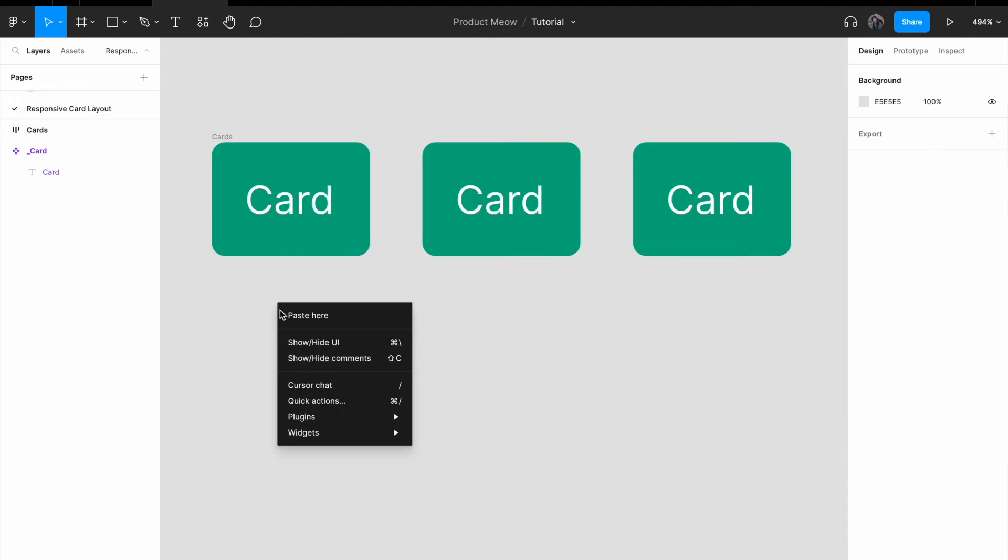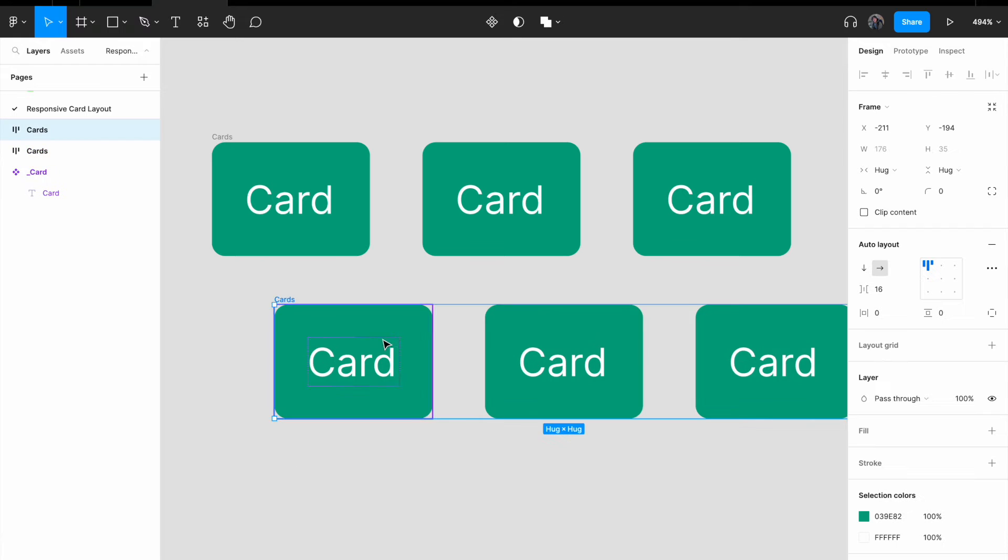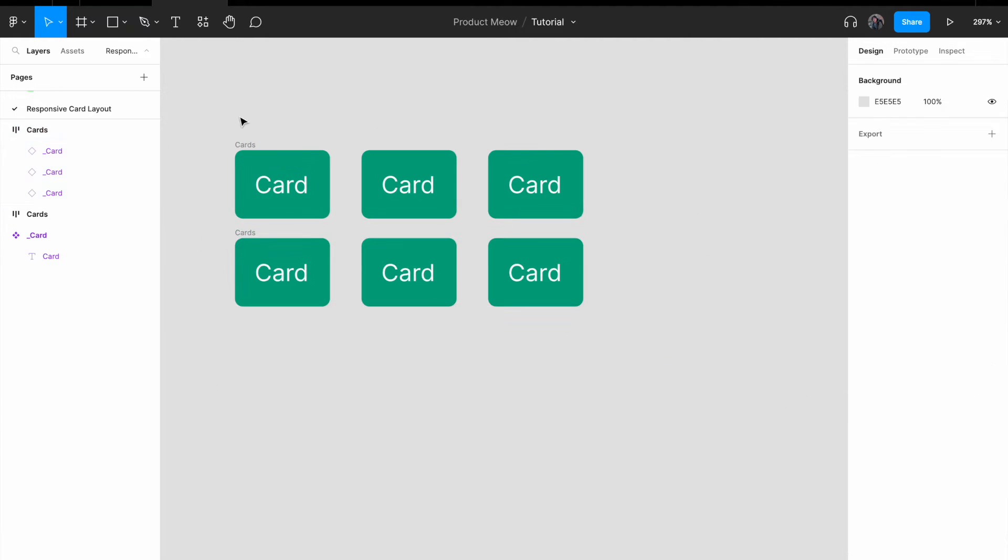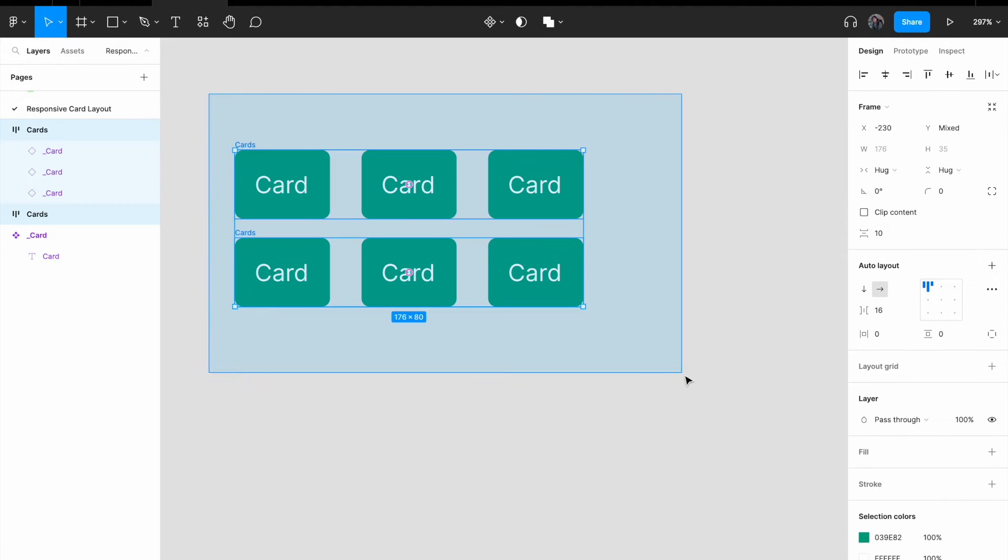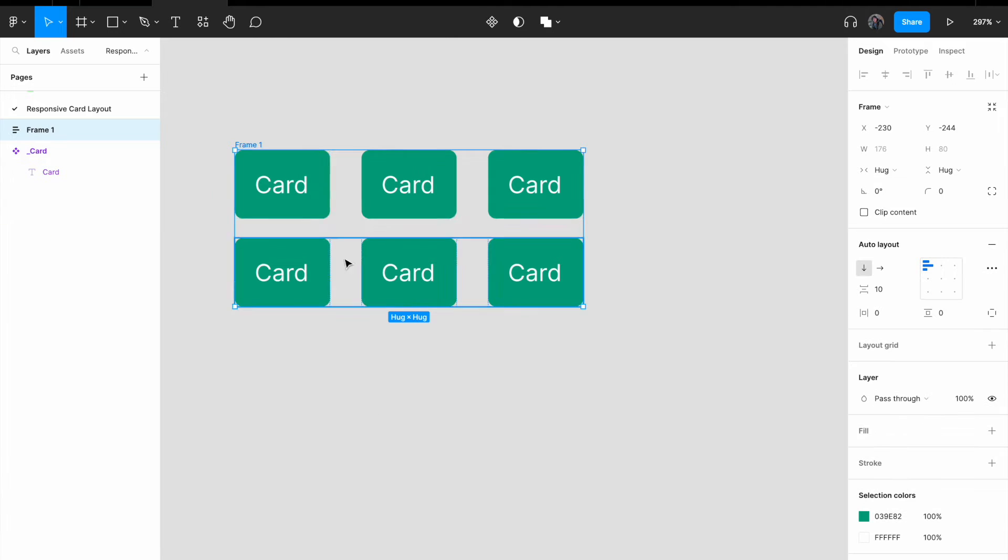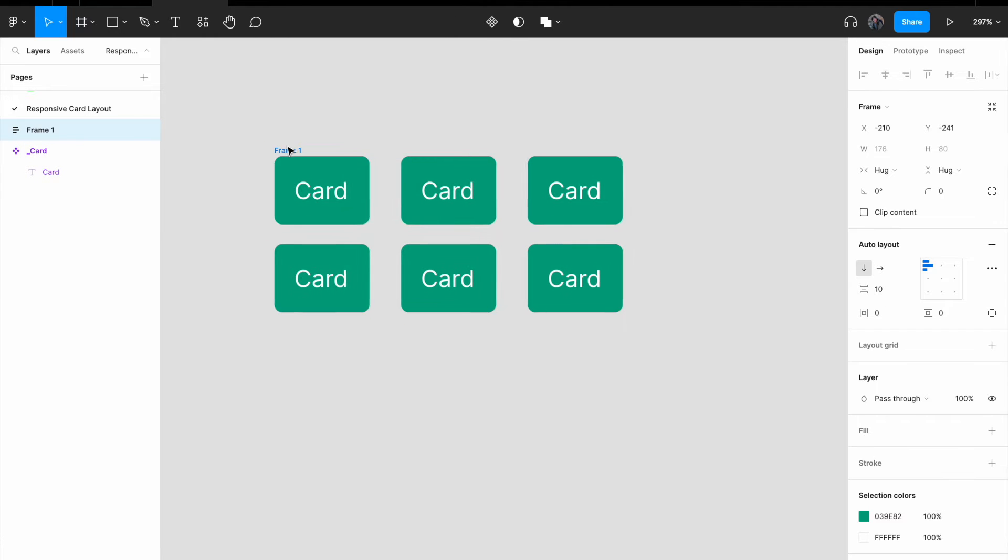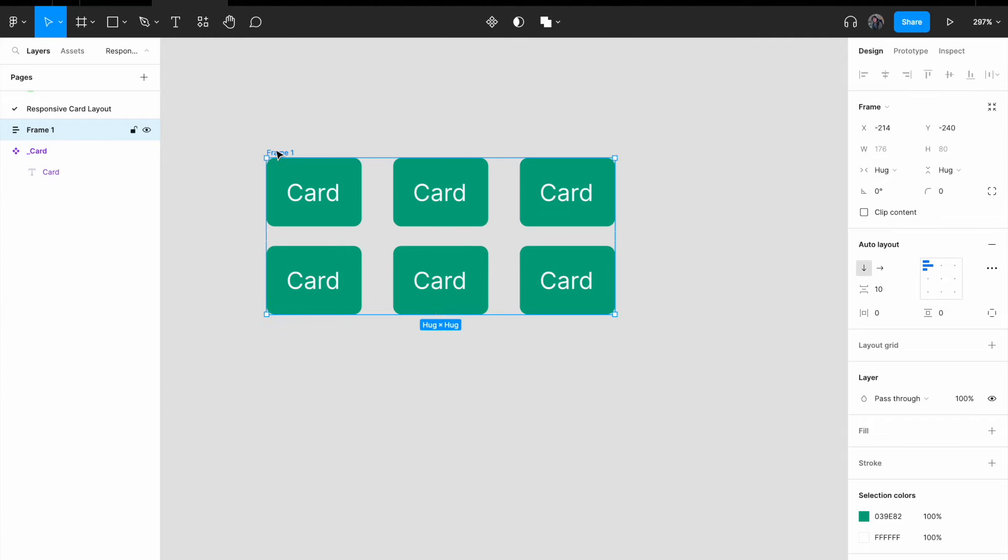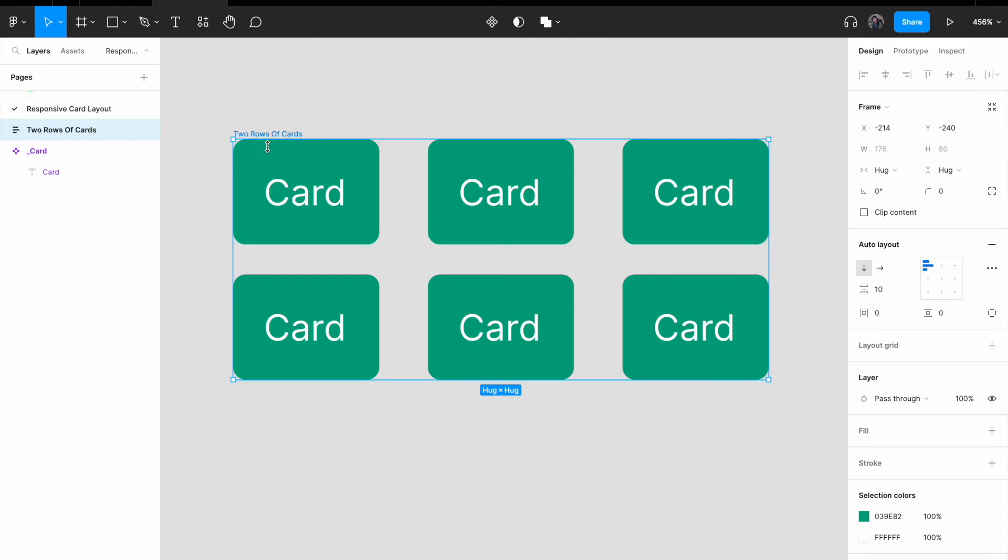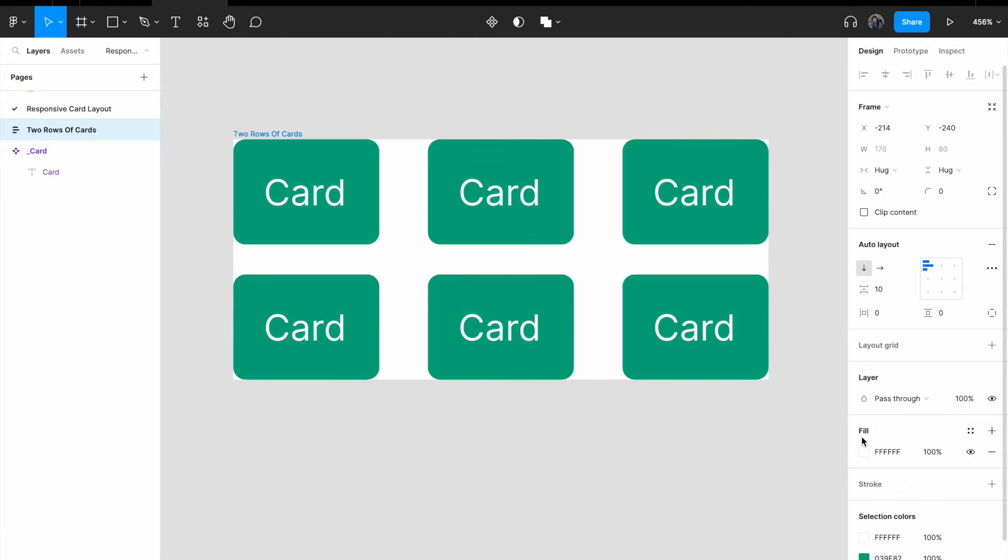Copy and paste again. So now you have two rows of cards. Select these two rows of cards, right click, add auto layout. Let me just make it a little bit more explicit. I'm just going to call it two rows of cards, just for demonstration purposes. For two rows of cards, I'm going to give it a background color, white.